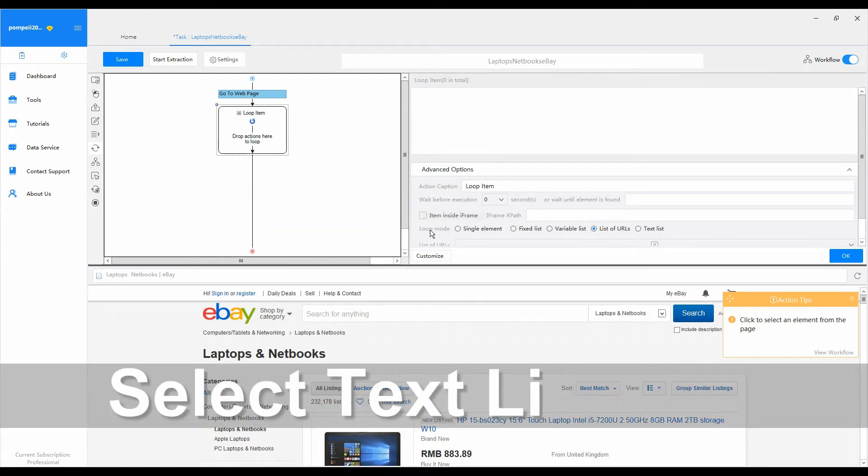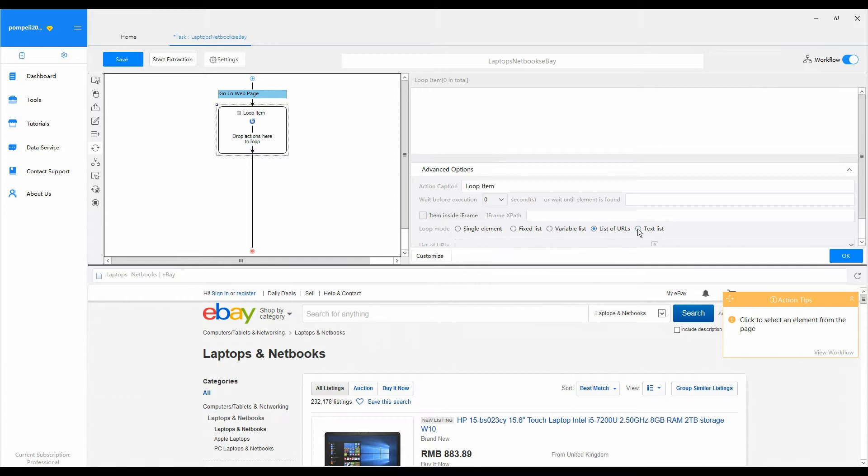Then select text list loop mode. Go to loop mode and select text list mode. The text list mode is used for loop items that are all type ahead text value.